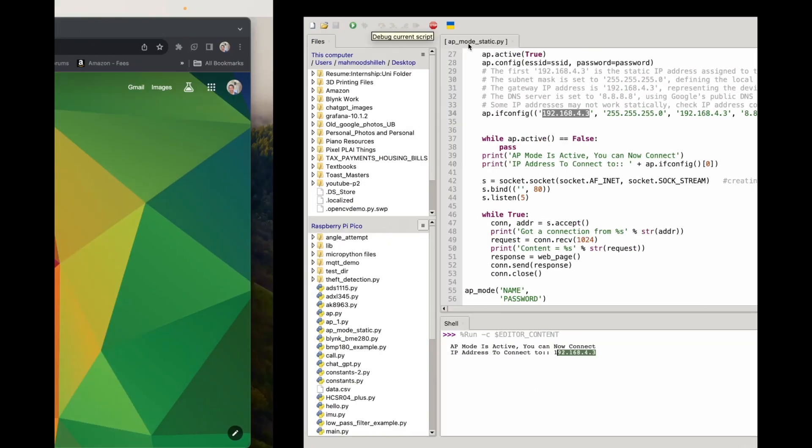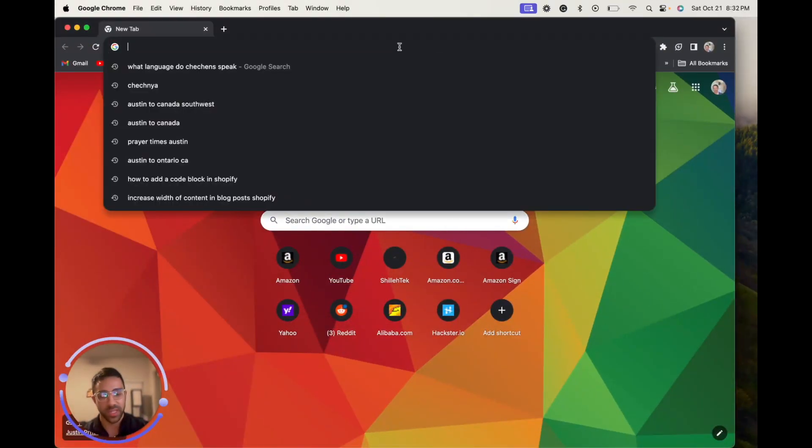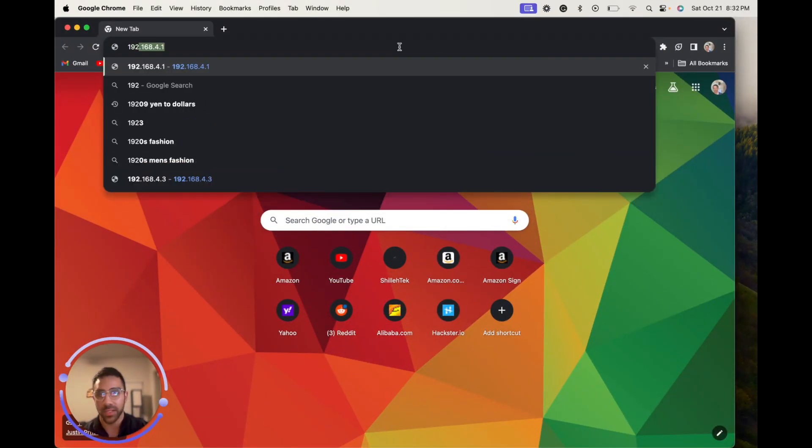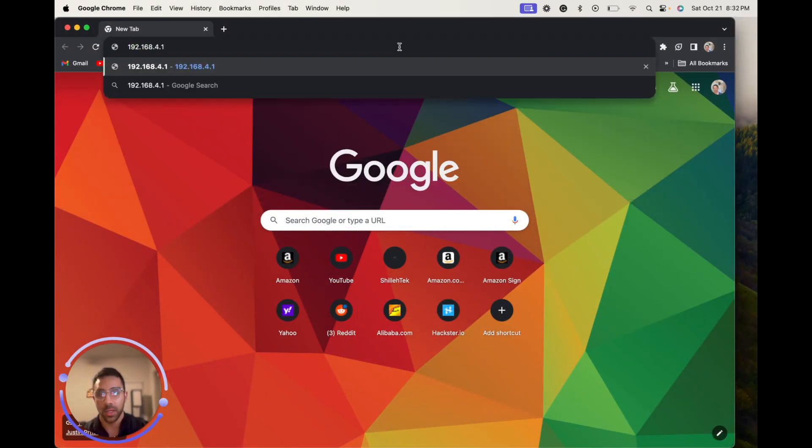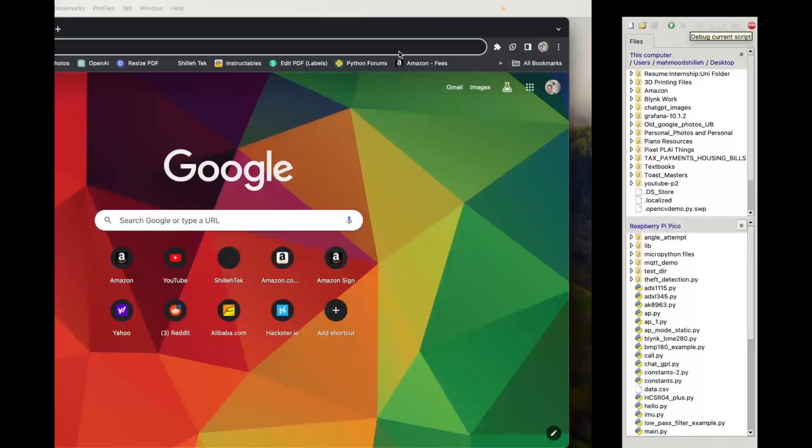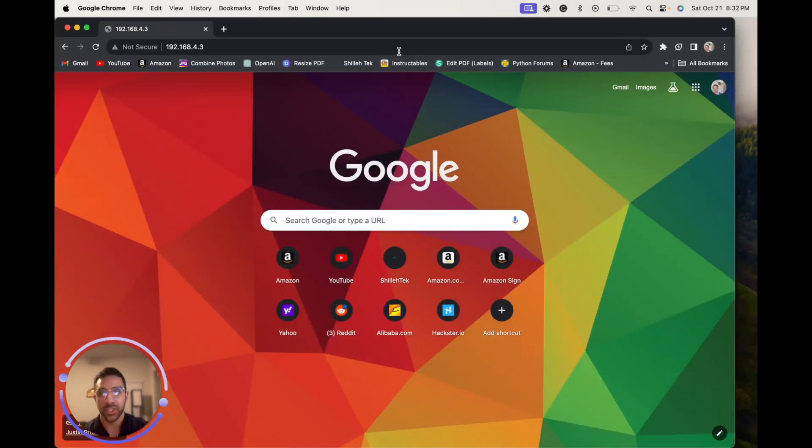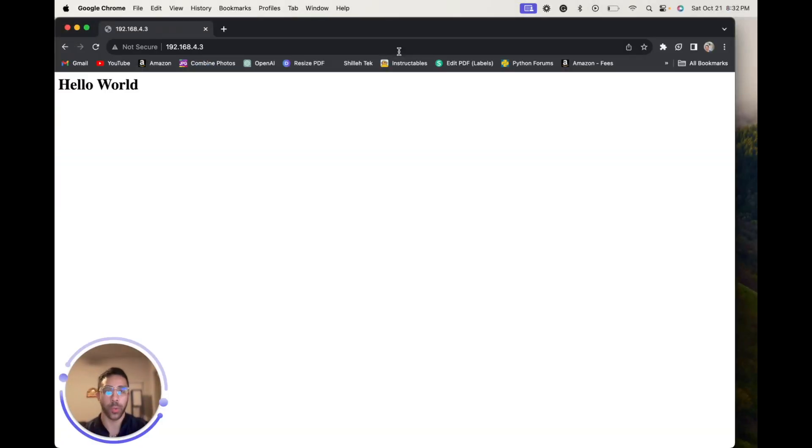And so going to Google Chrome, we are going to go to that network 192.168.4.3 in this case, and it should show Hello World. So that's how you do it.